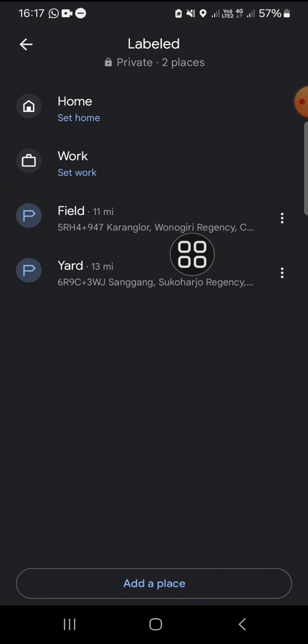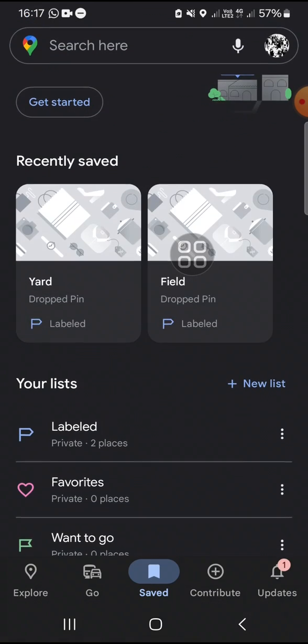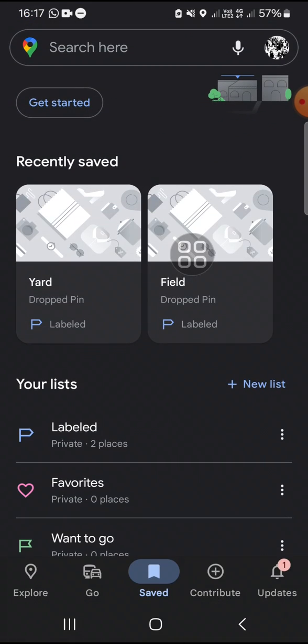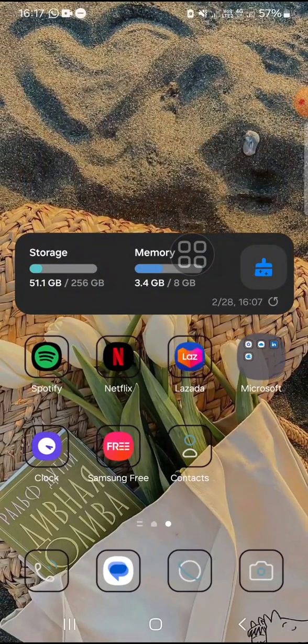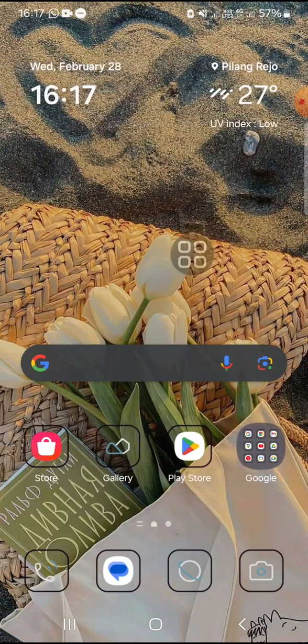That's how we can drop a pin on Google Maps. I hope this tutorial will be useful for you. Thank you so much for watching. If you found this tutorial helpful, don't forget to hit the like button, leave your comments, and also subscribe to this channel. See you on the next video.